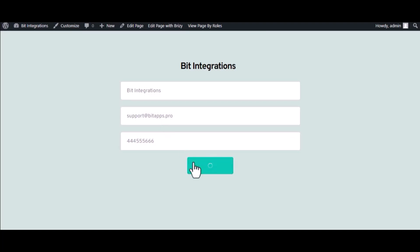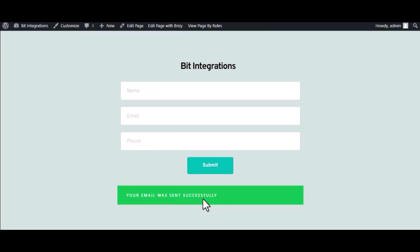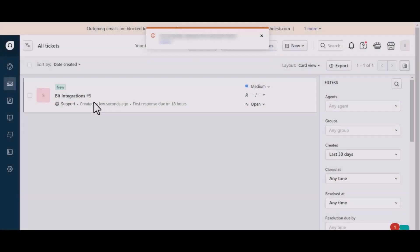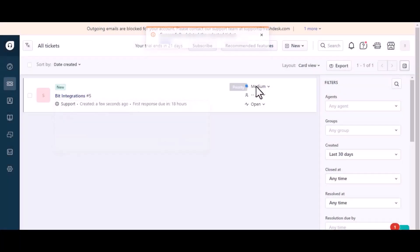And submit the form. The form is successfully submitted. Now go to Freshdesk. Here is the data that came into Freshdesk through the integration.